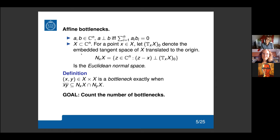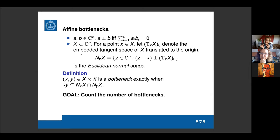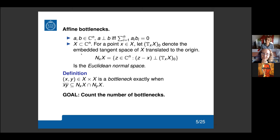The goal of this talk is essentially to count bottlenecks — to tell you how to count the number of bottleneck pairs. From an application point of view, the interesting question is to compute the minimal distance between a bottleneck pair. One way to do this is to compute all possible bottleneck points and then find the minimum distance. So it is an interesting question to compute the number of bottleneck points when this number is finite.